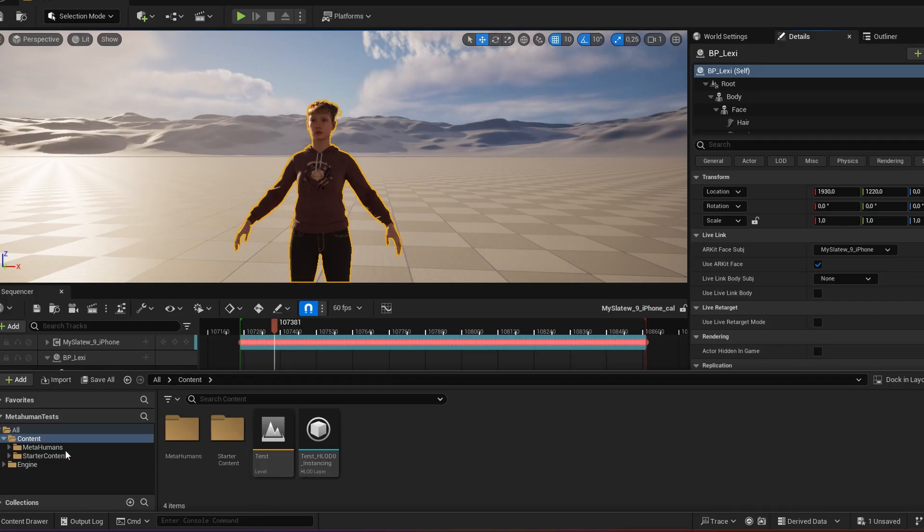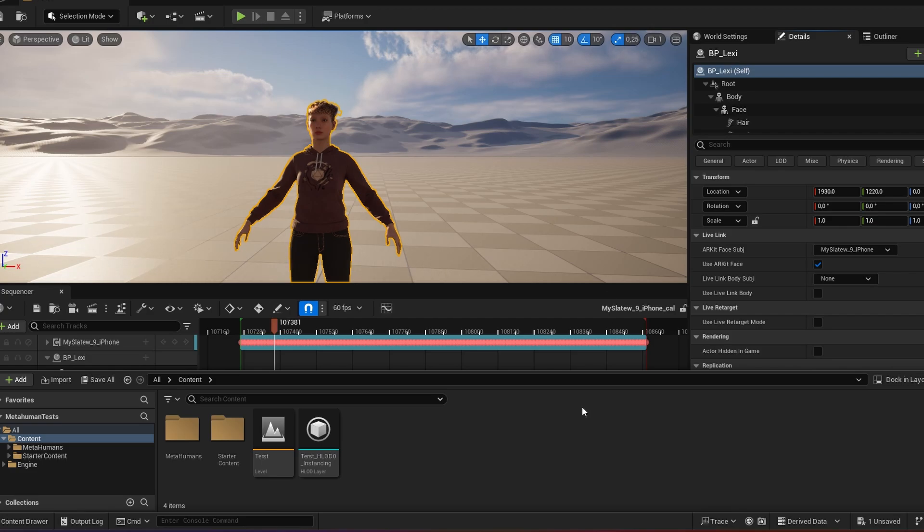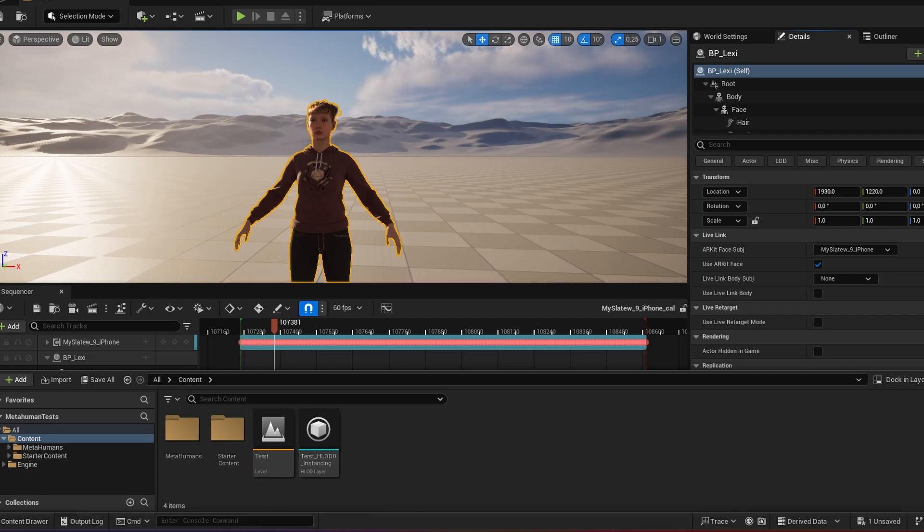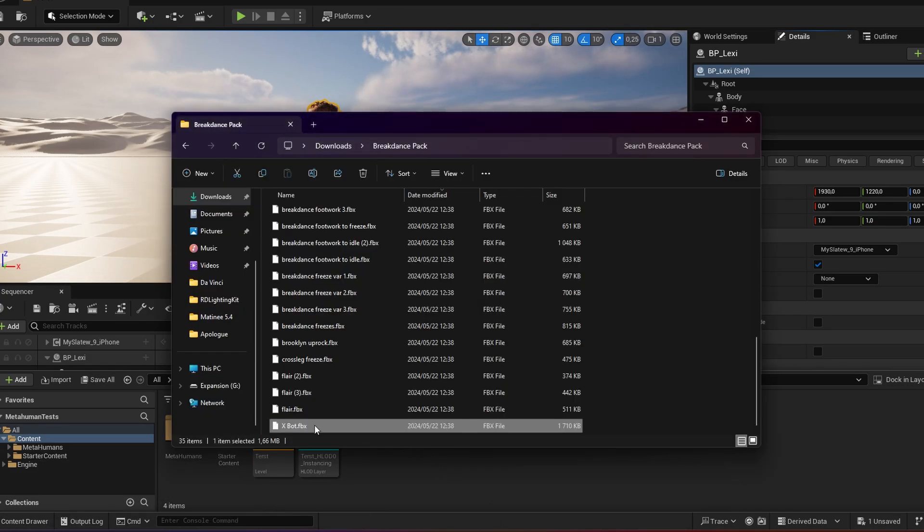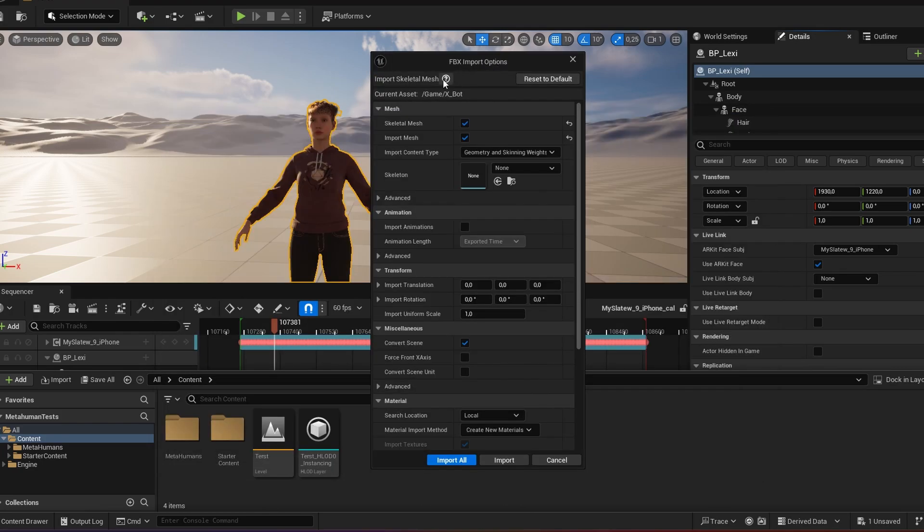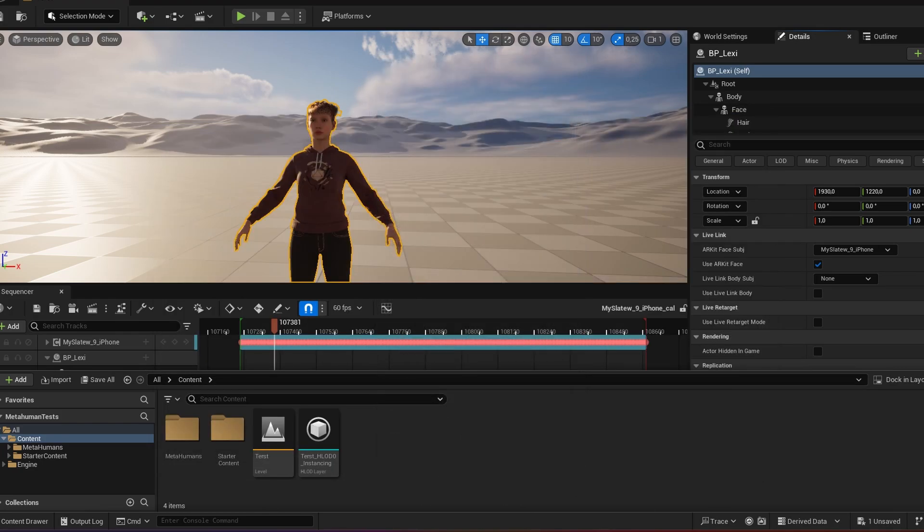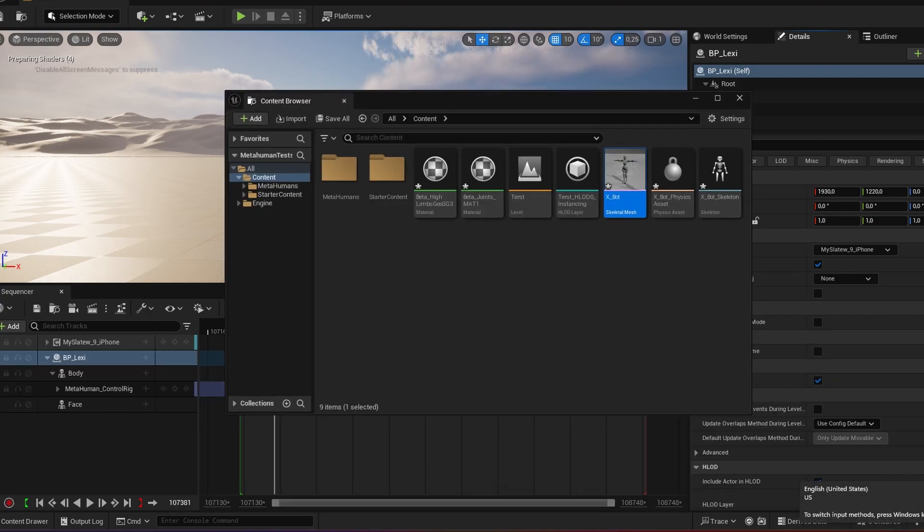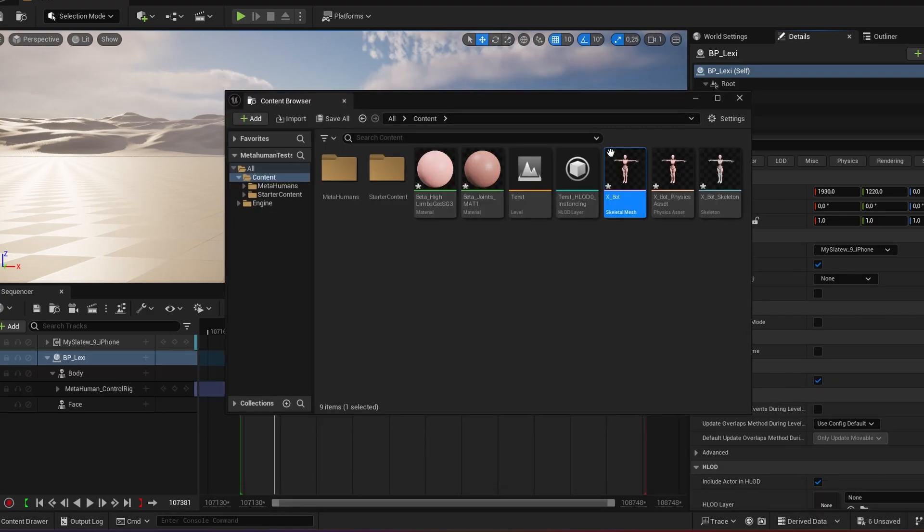So what we then do is open our Unreal Engine 5.4 project. I've got my test metahuman here, my content browser. I drag and drop the export in here. I just say import all and here's my export.